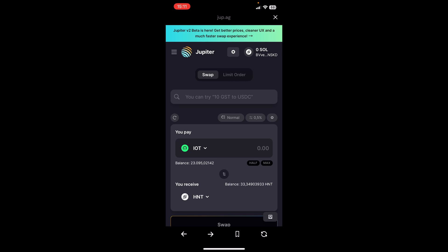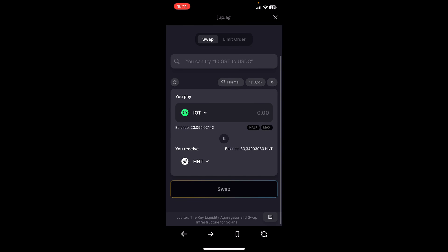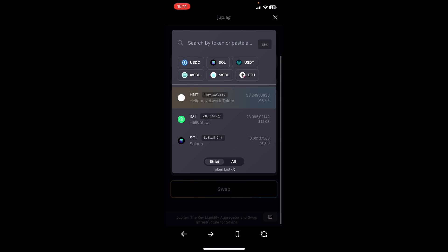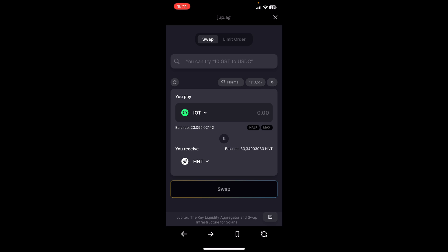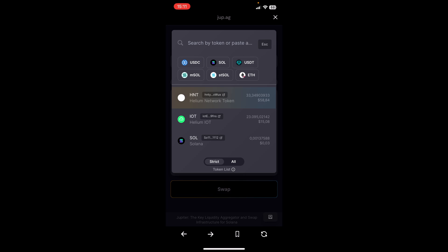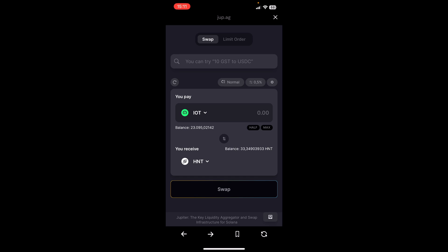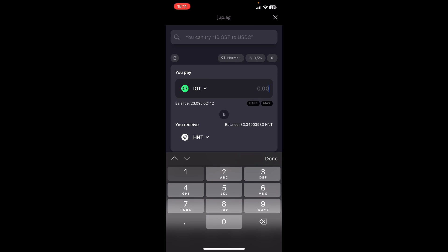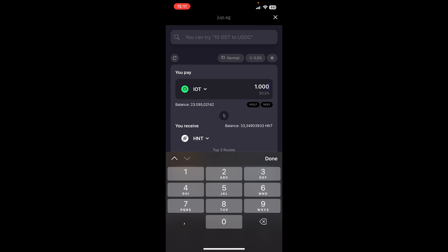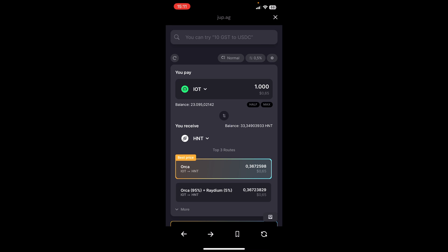So what I'm going to do now here is I select which kind of token I want to swap. In this case, I want to swap IoT and I want to receive HNT. Now I put in the amount that I want to swap, in this case roughly a thousand IoT tokens, and therefore I will receive 0.367 HNT.